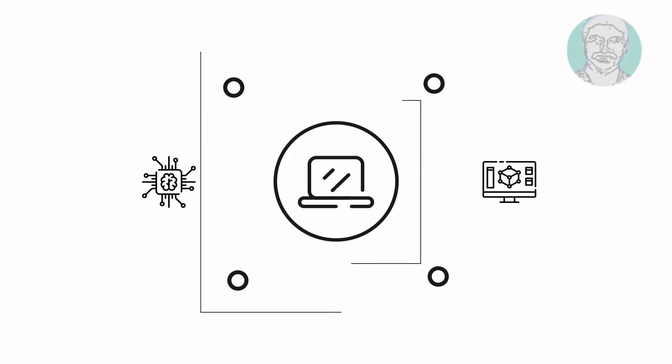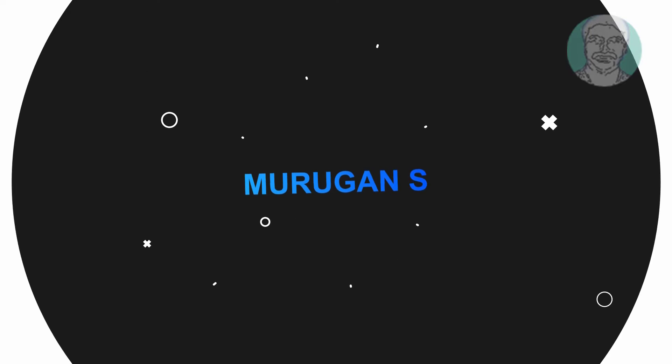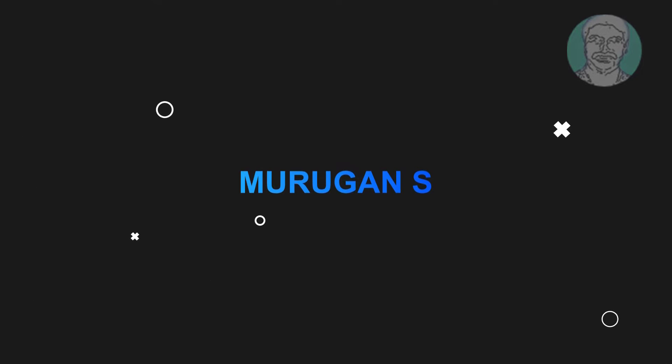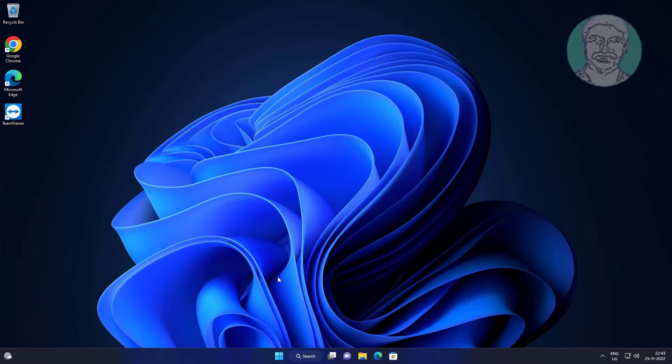Welcome viewer, I am Murigan S. This video tutorial describes how to fix laptop shutdown but power button LED stays on.